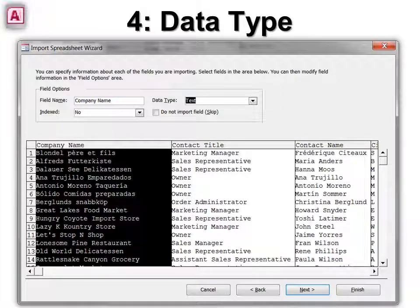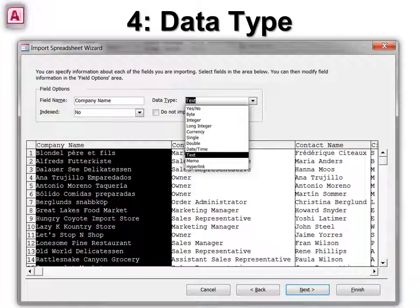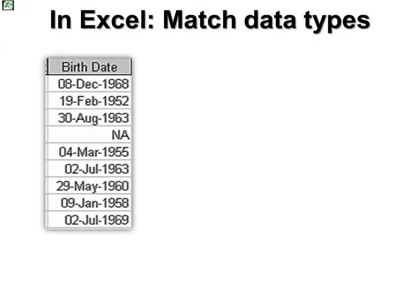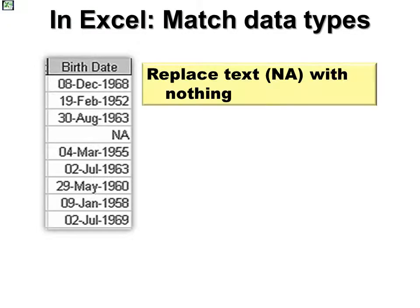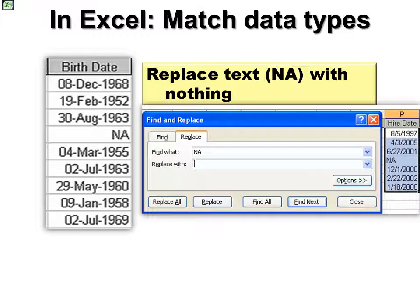Back in Access again, step four is data type. This is where we can change our data type, because sometimes it reads it wrong. Your first row must have a column header, and your second row must have data — if it doesn't, Access won't be able to guess the data type correctly. If you have 'NA' in a date field, it's better to do a Find and Replace and replace NA with nothing. It's better to have a null value than to have the wrong data type.